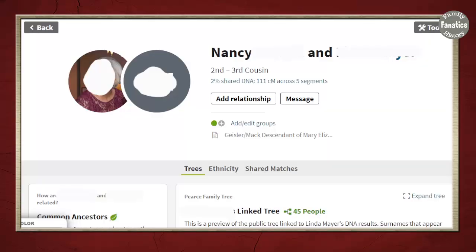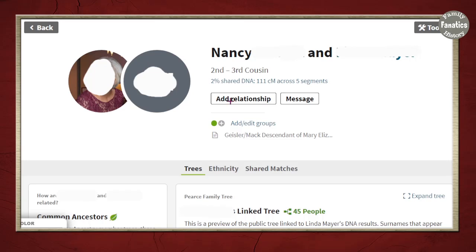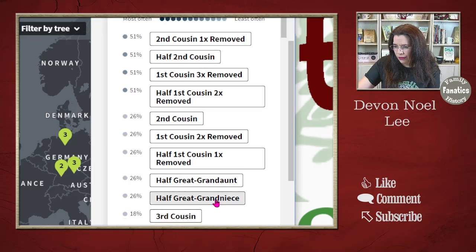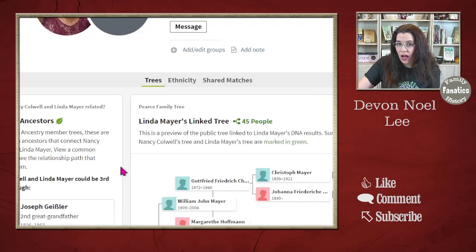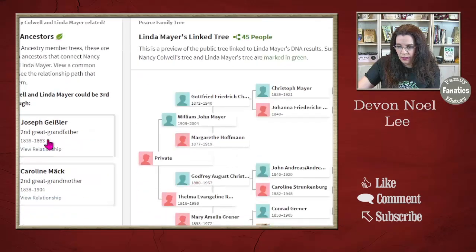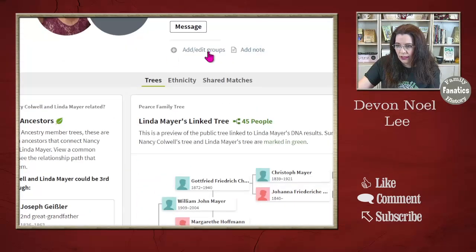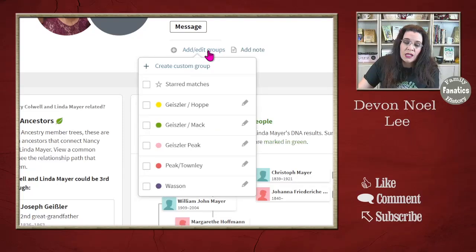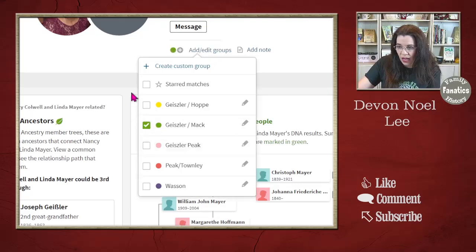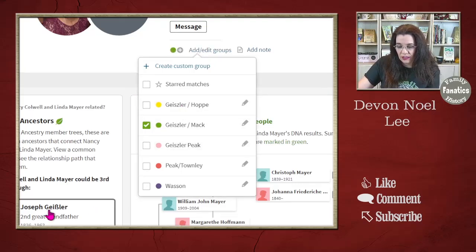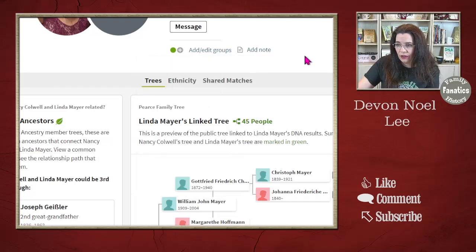Once we do that, I go back to the profile and add a relationship. This is Nancy's mother side, and this is a third cousin. I confirm. Now I know they're related through the Geisler and the Mox. So I'm going to start color coding — if you want to learn more about color coding I have a whole video about that. She's related through the Geisler-Mox, but not the Geisler-Hopis because that's one generation below. So I go ahead and do the Geisler-Mox group, and now they're in a group. I can add a note.